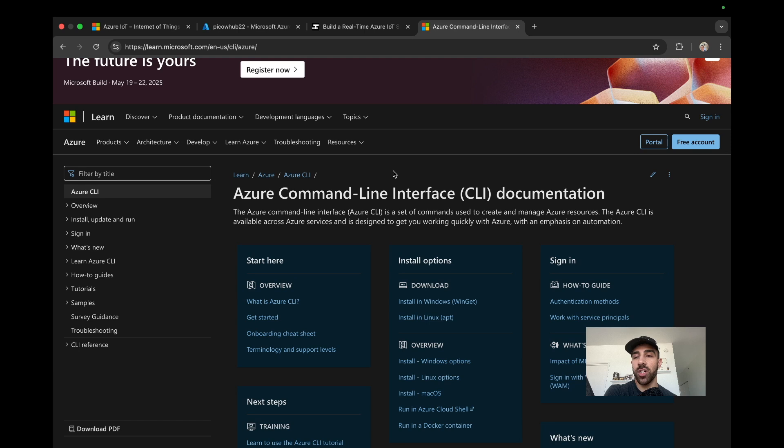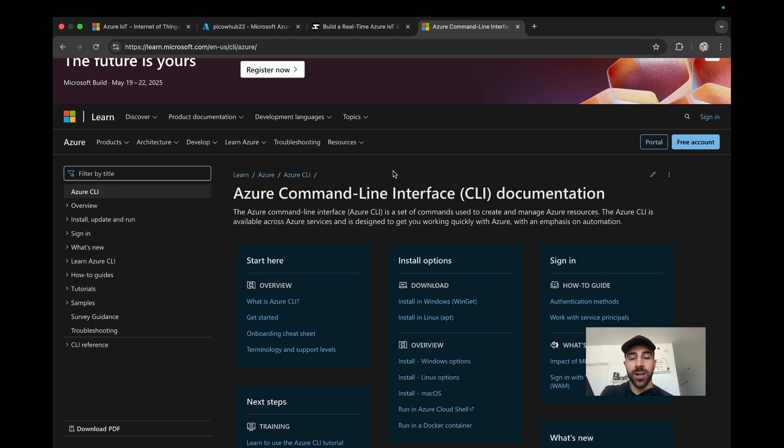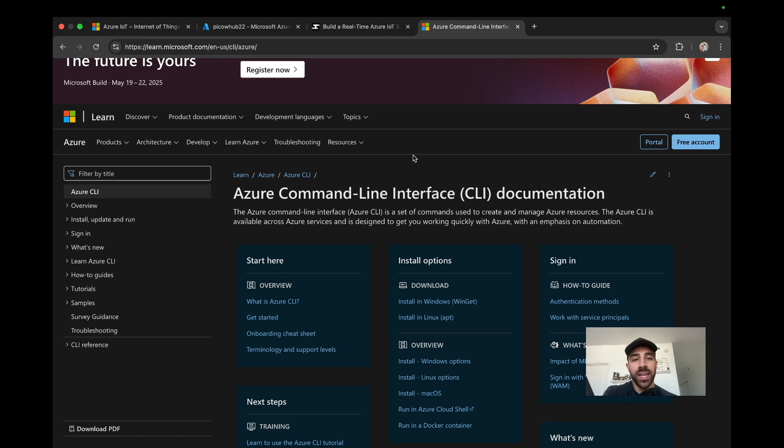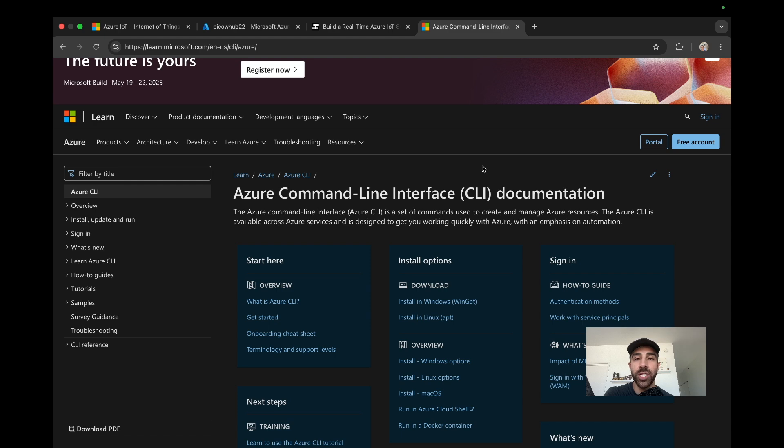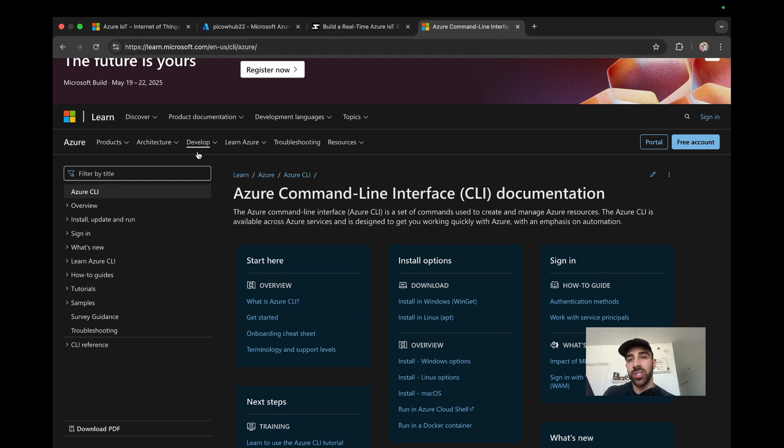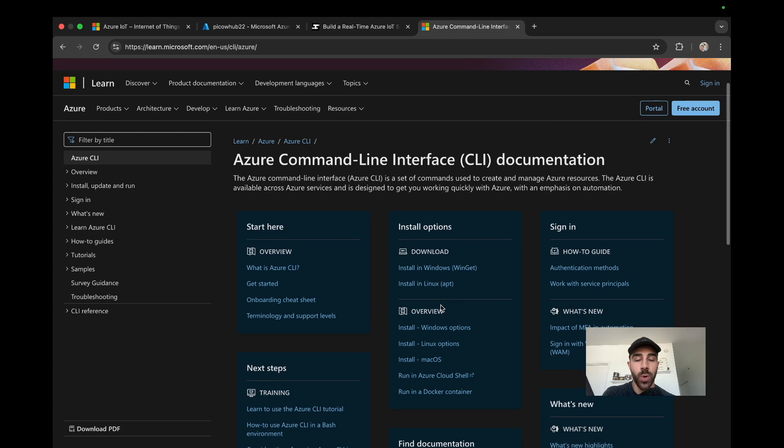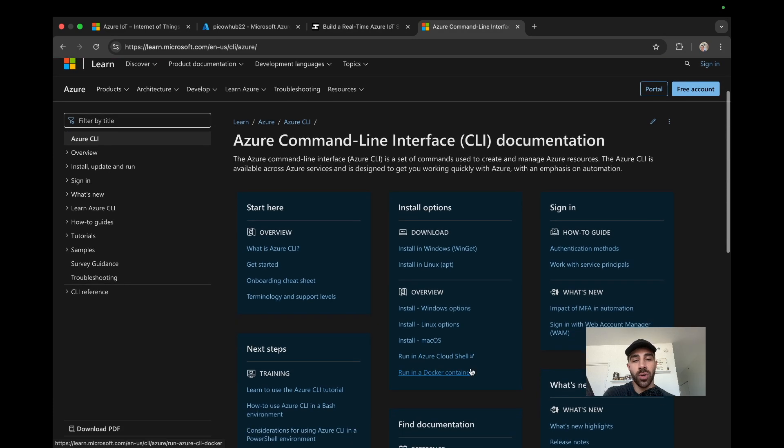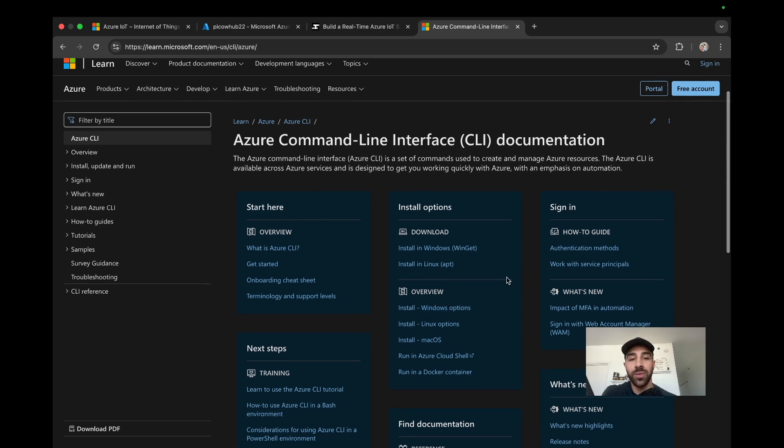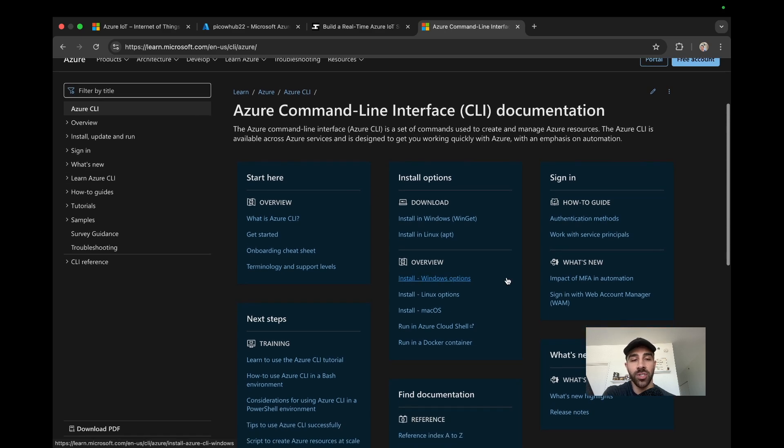Now that we have our device created in Azure, the next thing we want to do is generate a SAS token because we'll need this for our request to Azure to be able to actually send data. To do that we're going to use the Azure CLI, which is a command line interface that allows us to run commands to manage our Azure resources. They have instructions to install this CLI depending on your operating system. I installed it on macOS.